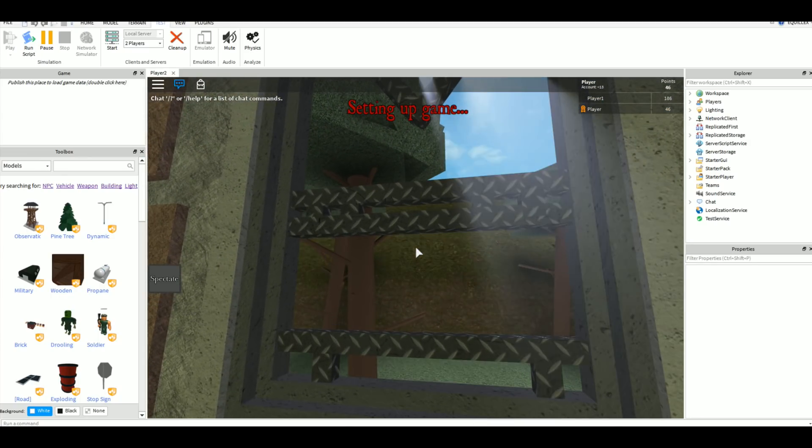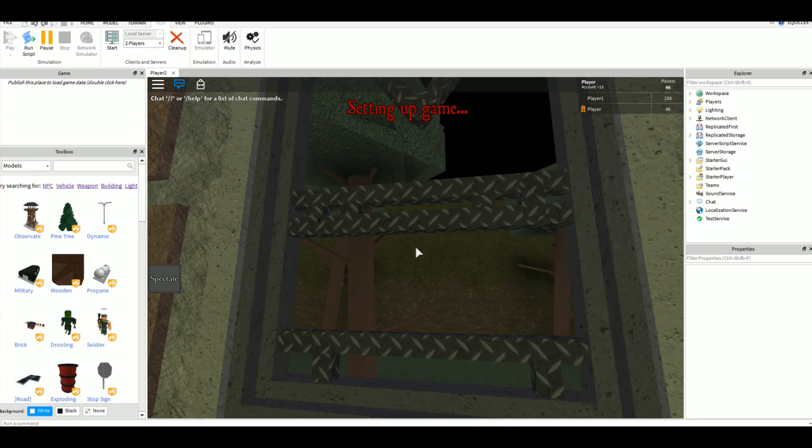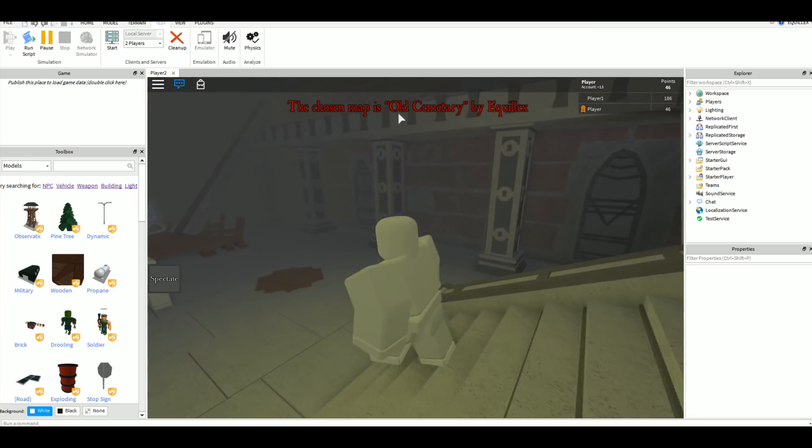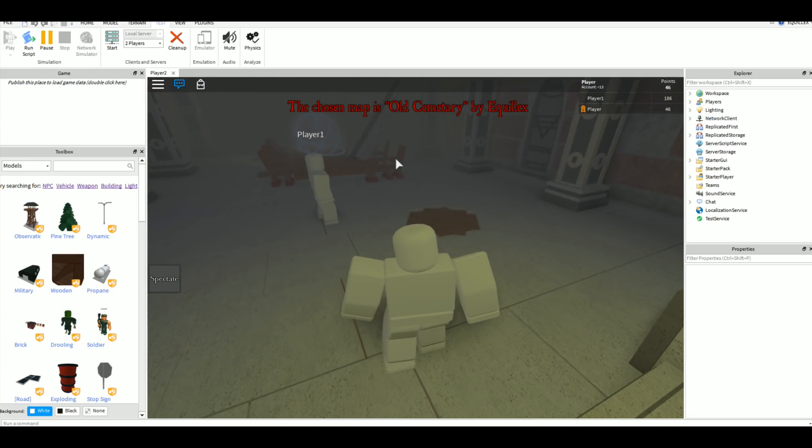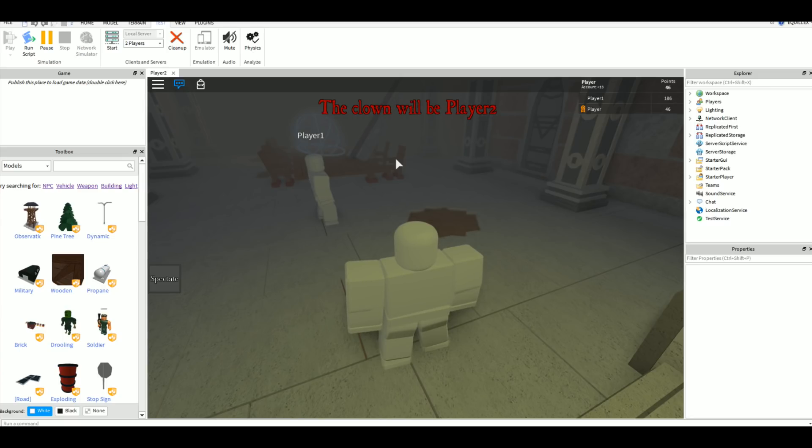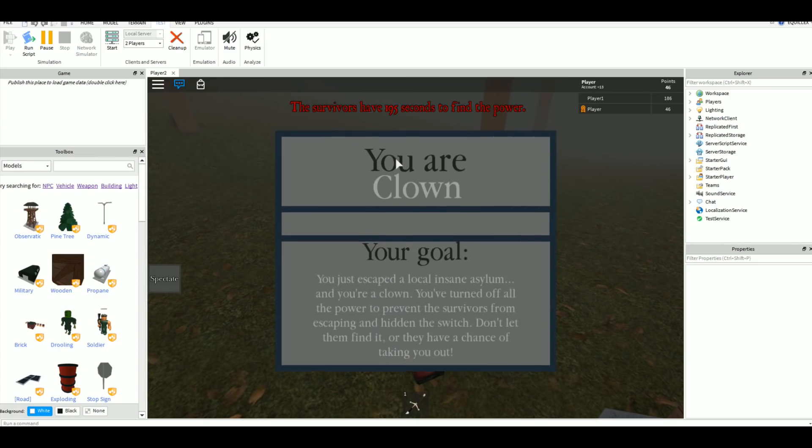As you can see, the intermission just ends right here. The sun sets and it starts raining, and then it gets all foggy. We'll pick a map - I only have two maps done right now. I will have more hopefully in the future. Then it will choose the clown. We're actually going to be the clown.